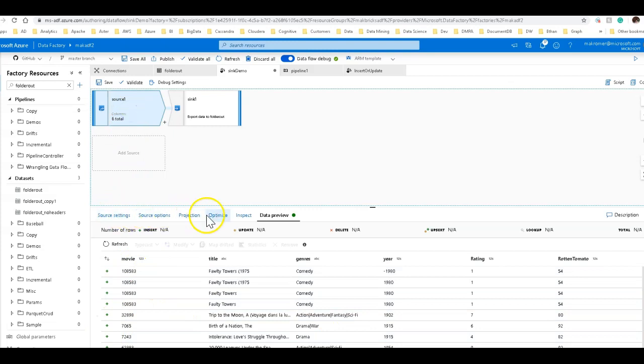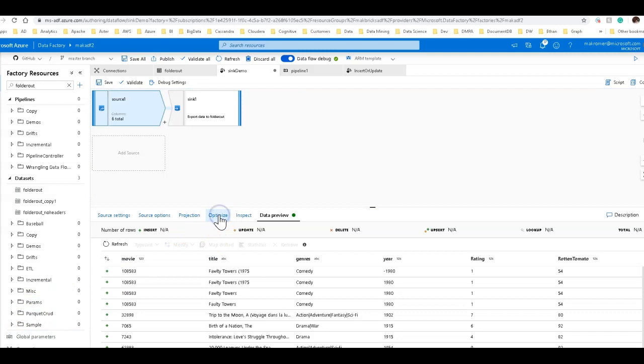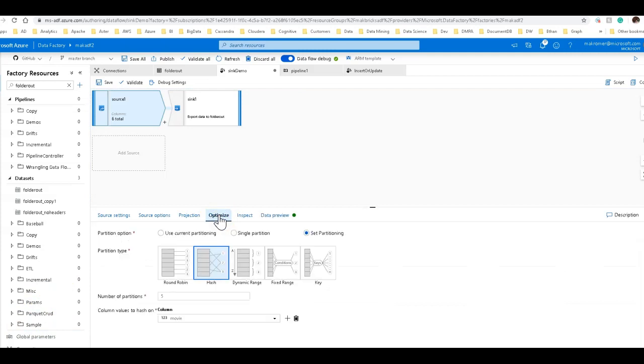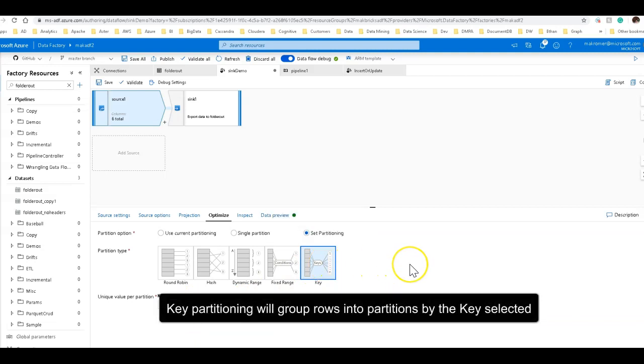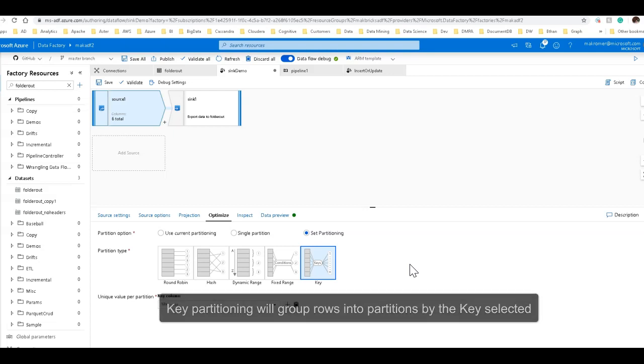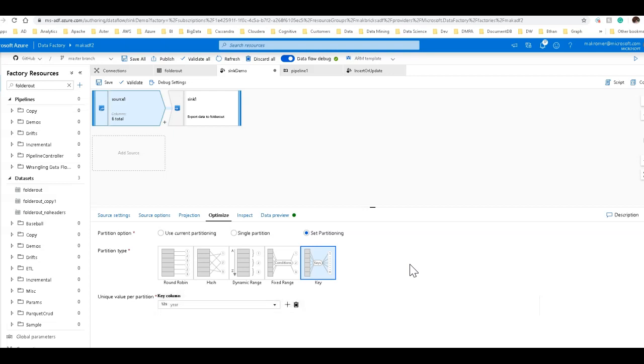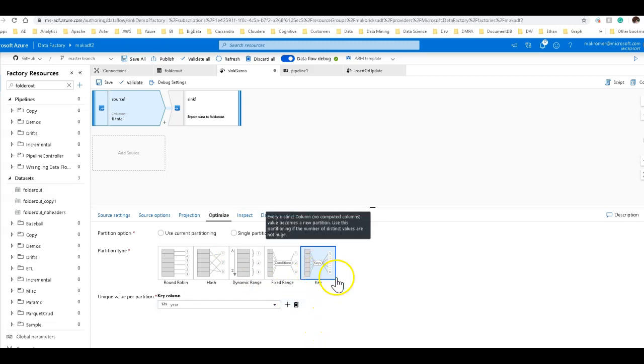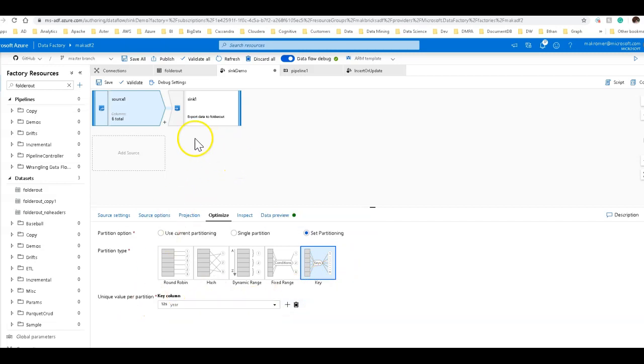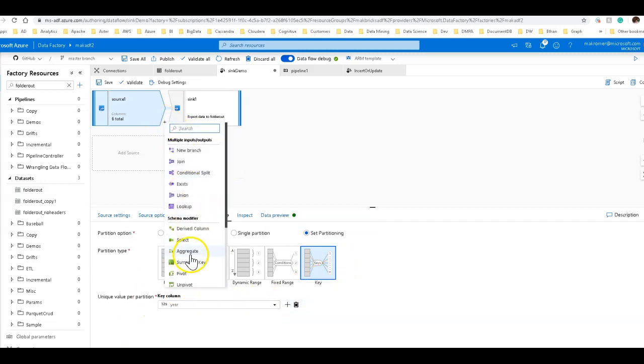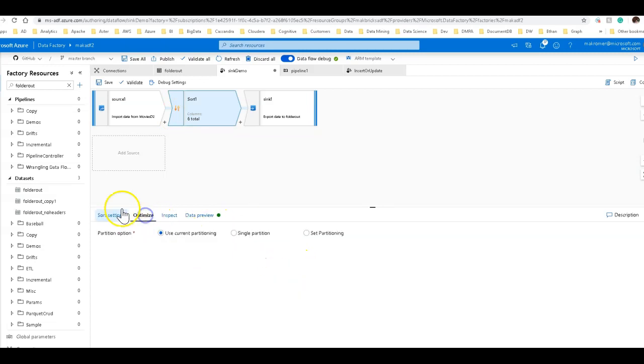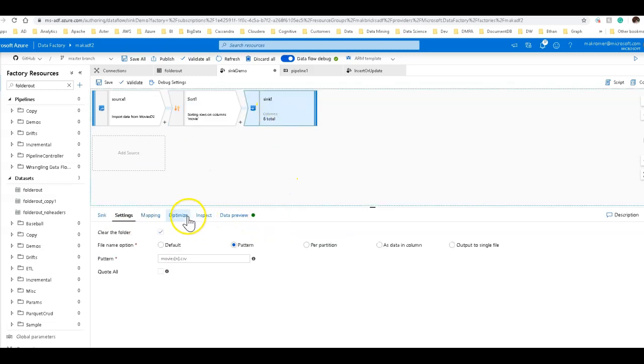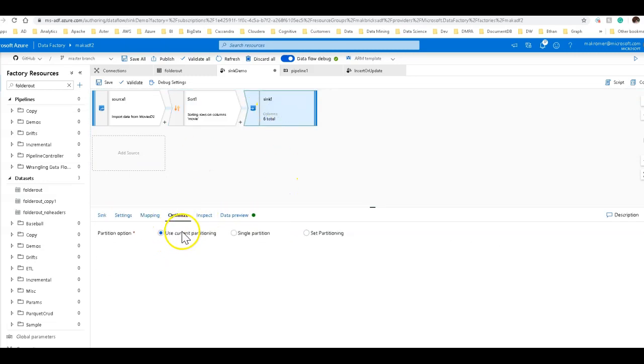So how would you do something like that? We're going to start on the source, and we're going to set the partitioning there. I'm going to use year as my key column. Now, the difference between source and sync key partitioning is that on the sync side, this will tell Spark to create partitioned folders using key value pairs. So I don't want that. I just want to organize the data, so I'm going to use this on the source. Now, to sort that data within those partitions, you need to add a sort transformation.